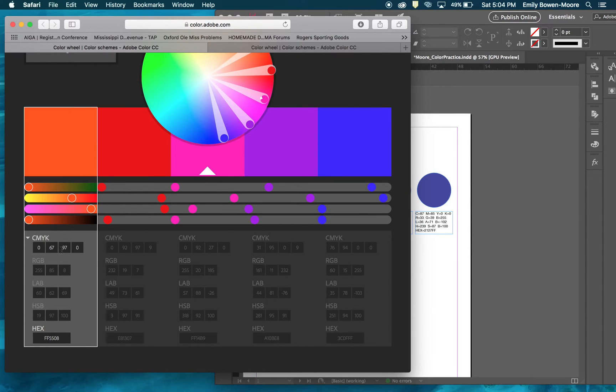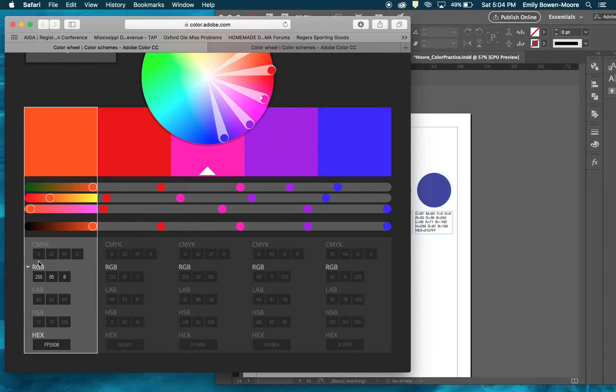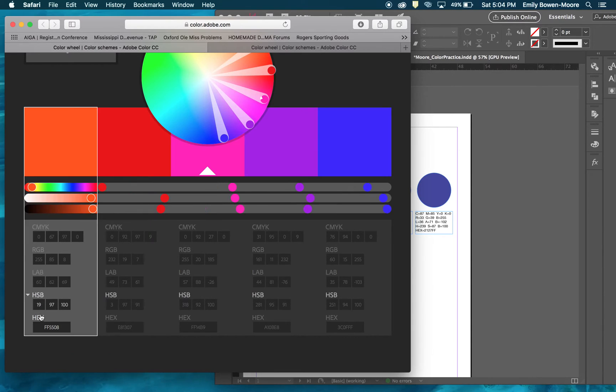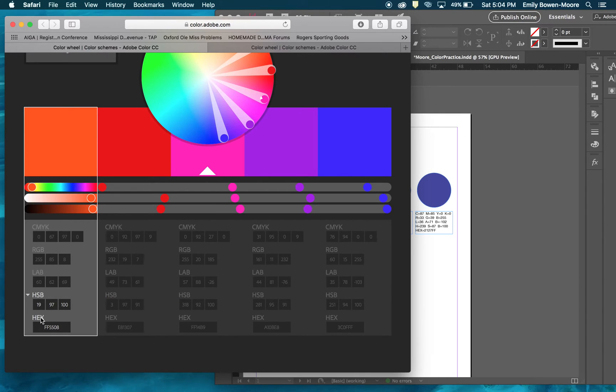Here we have our CMYK code that we use for printing. If we were using this on the web we would use RGB color mode. Lab color is when we are also printing but that's when we are using specific types of printers. And hue, saturation, and brightness, that's also a code that you can modify and select color with.